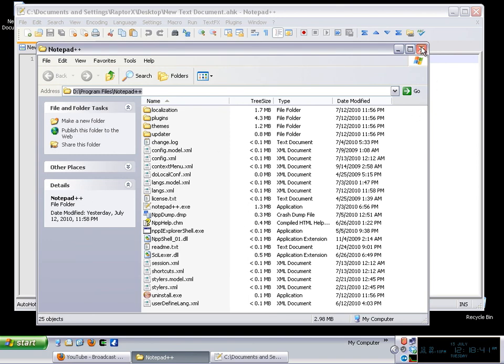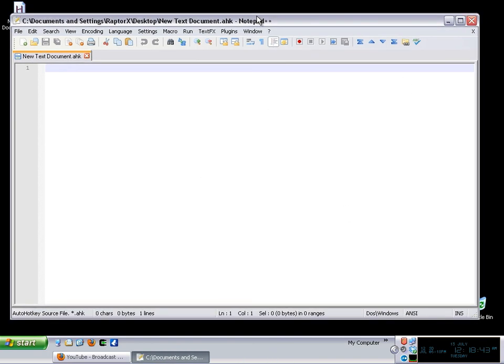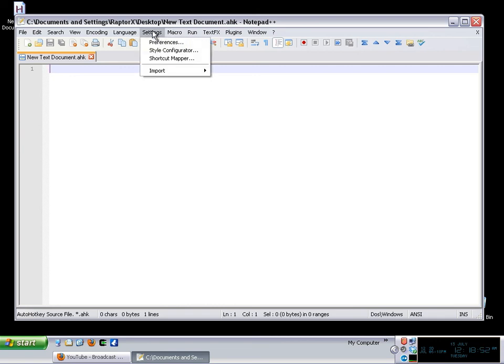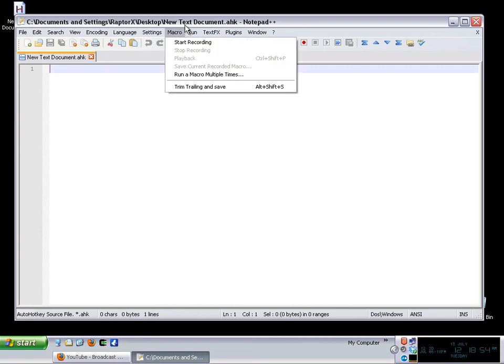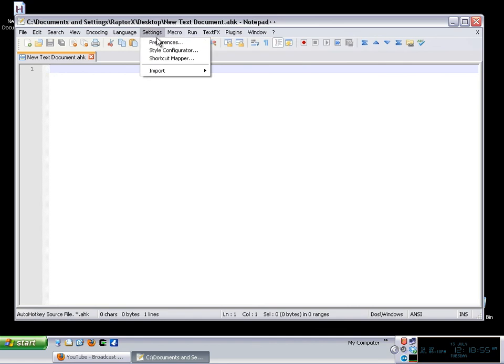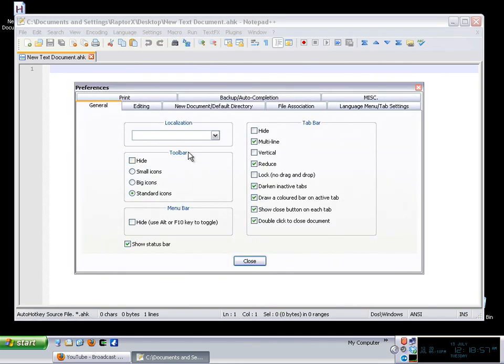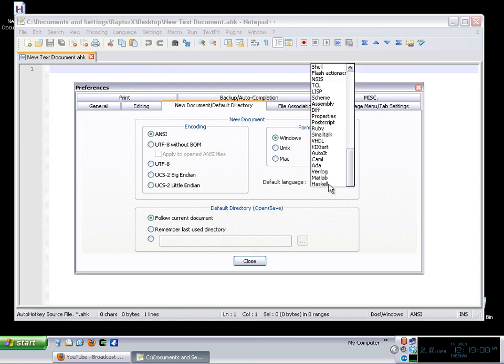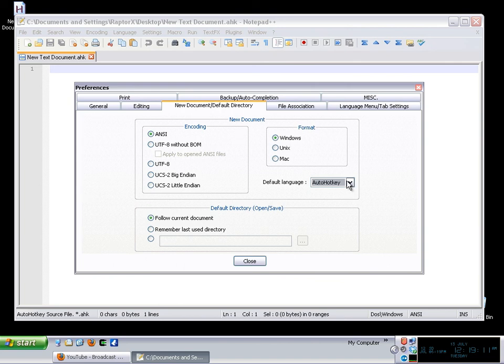So that was the first question, that was simple. The second one is simple as well. To configure notepad++ in this particular case to have auto hotkey as the default language you must have the language installed of course and second you just go to the preferences and if I remember correctly we have in here in the new document and default directory the option to set the default language and at the bottom you will see auto hotkey.